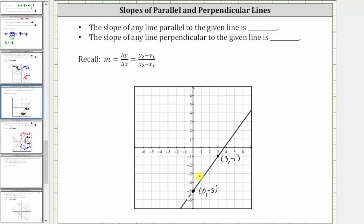The slope is equal to the vertical change divided by the horizontal change. Moving from the point on the left to the point on the right, we go up four units, so the vertical change or change in y is positive four, and then we go right three units, so the horizontal change or change in x is positive three. Therefore the slope of the given line, m sub one, is equal to four thirds.